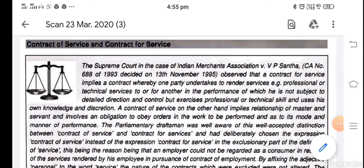Today we are going to learn about the difference between contract of service and contract for service. Here is a difference of 'and' for.